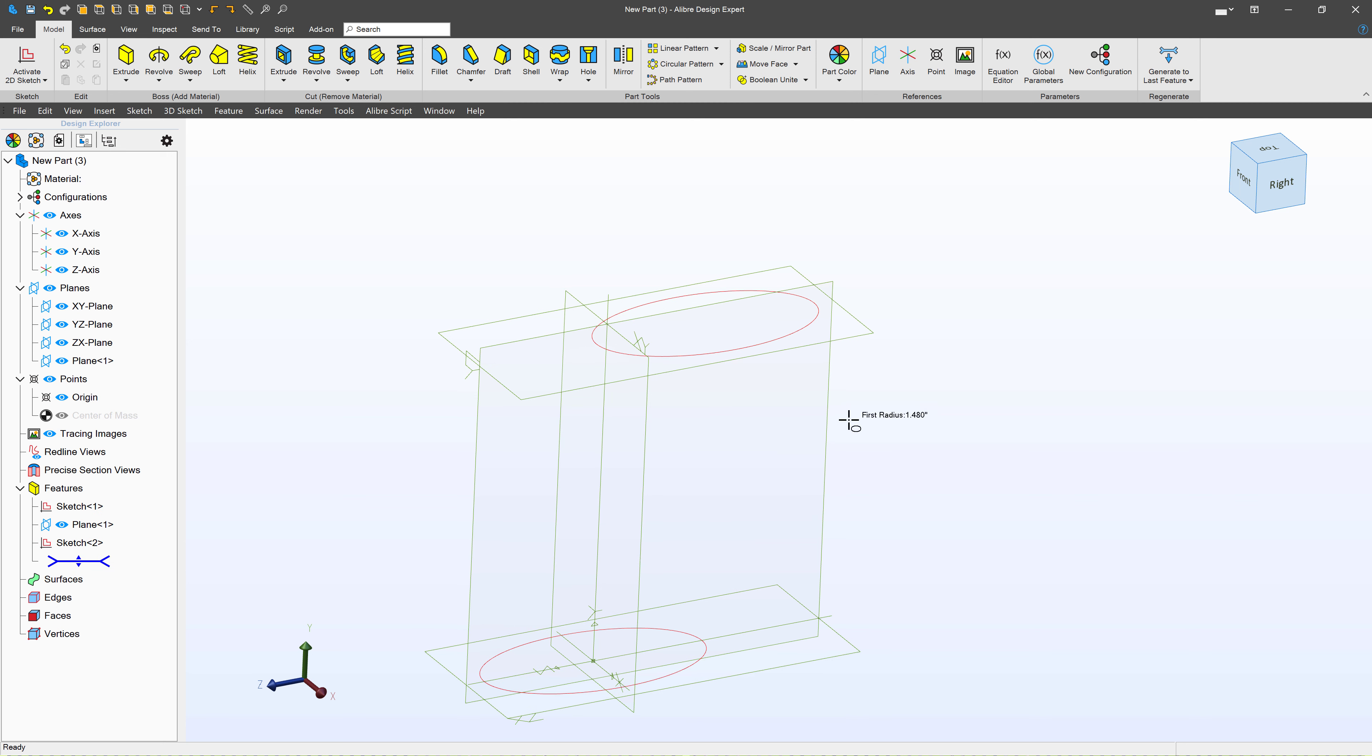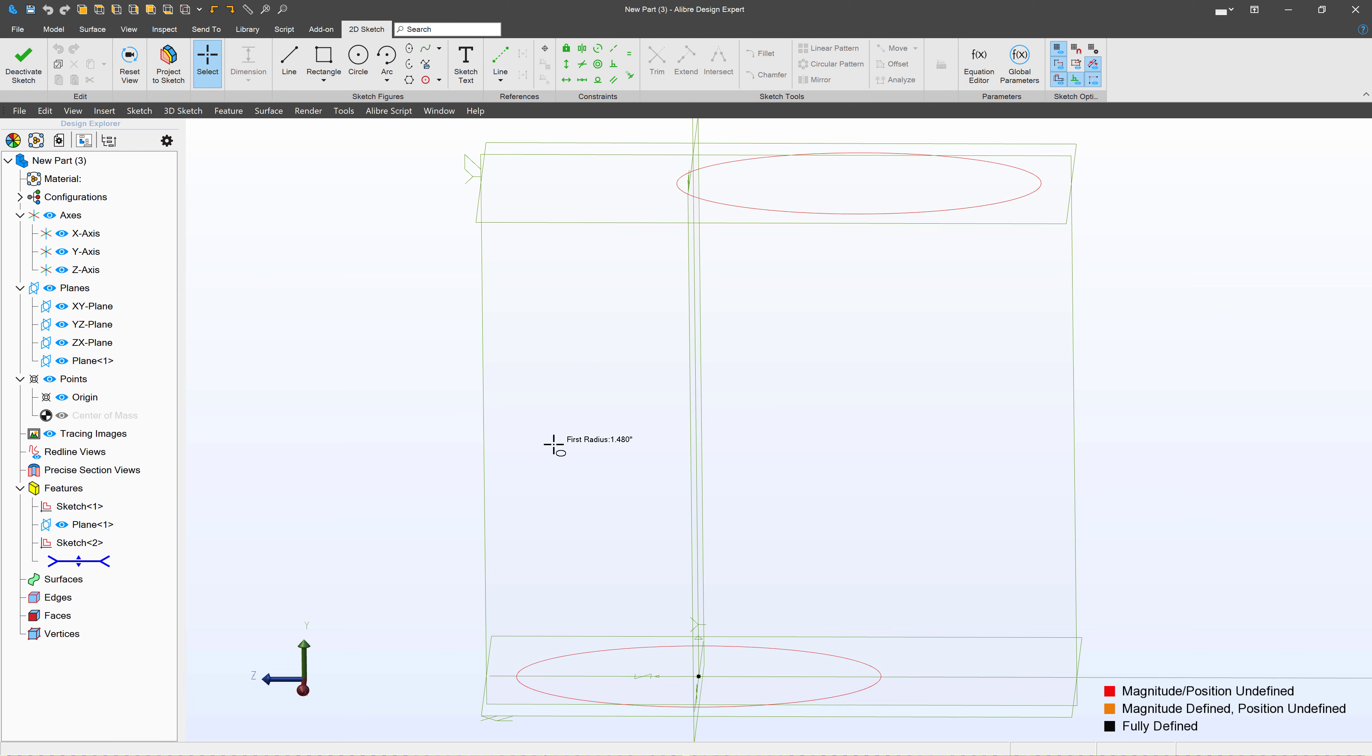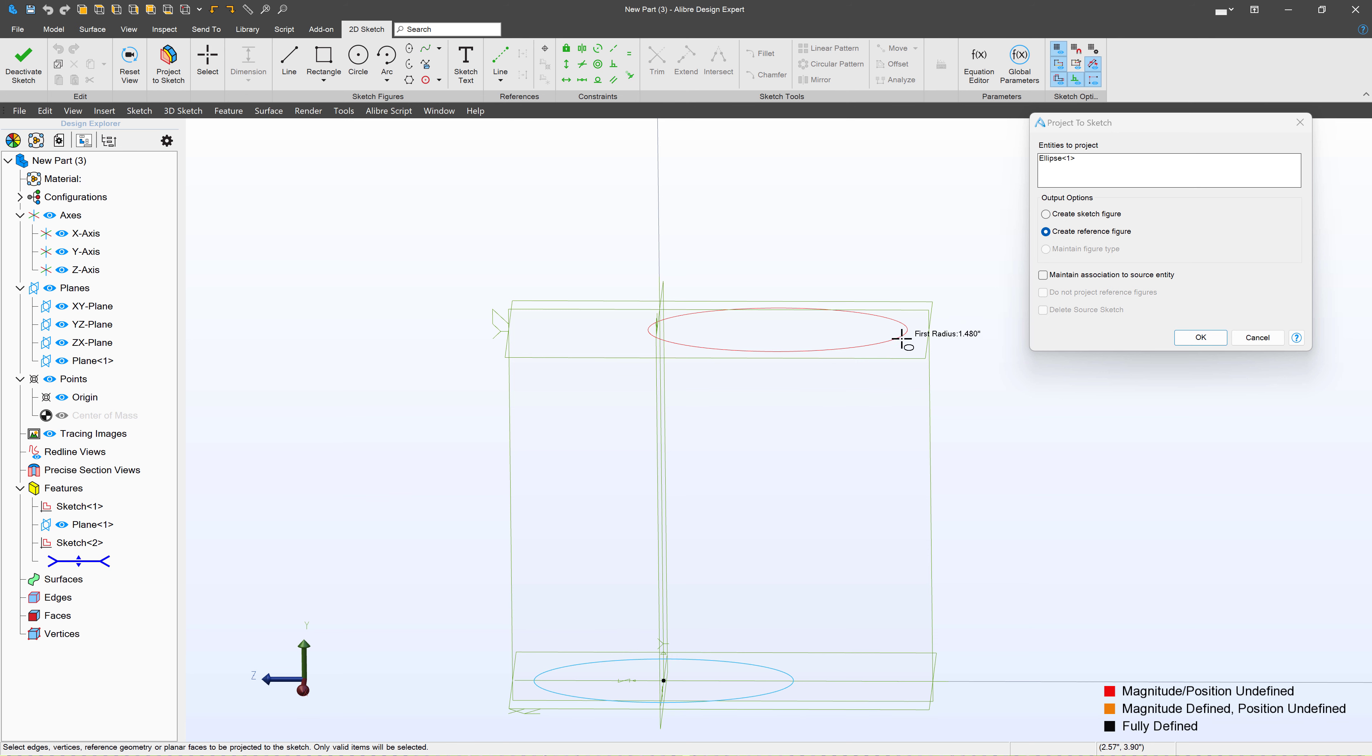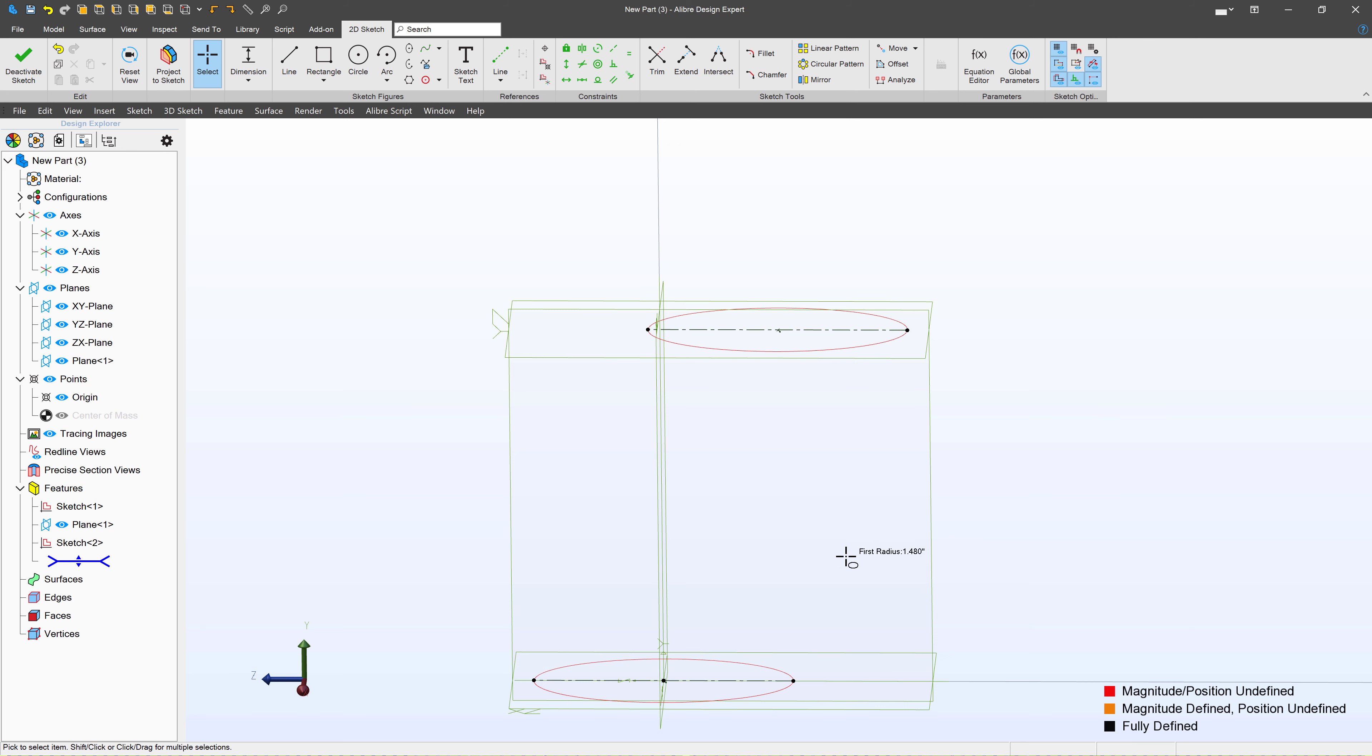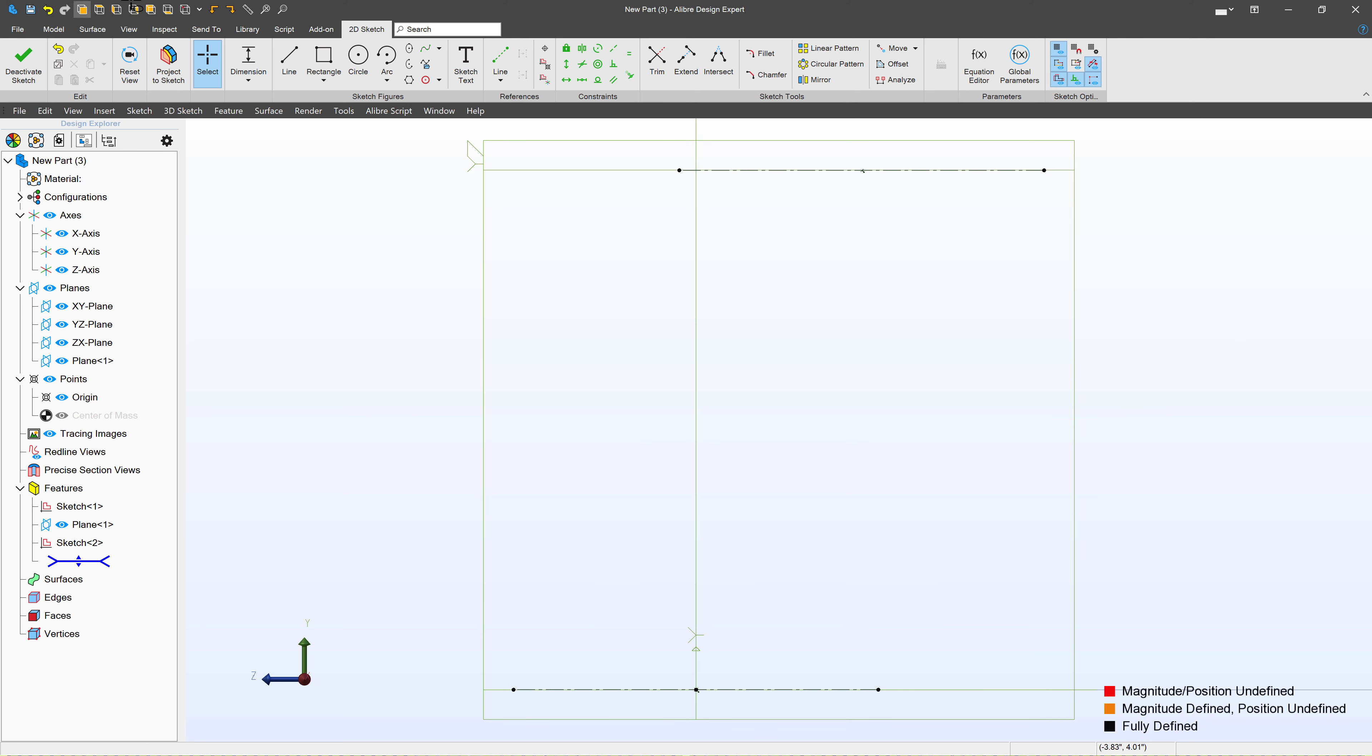We'll activate a sketch here. The first thing I want to do is reference the other two sketches that I've made. So I'm going to project a sketch. We want them as references so they won't drive the features that we're creating. So we select these two sketches as references, and we'll maintain associations so they don't walk around on us. I'll select Reset View.